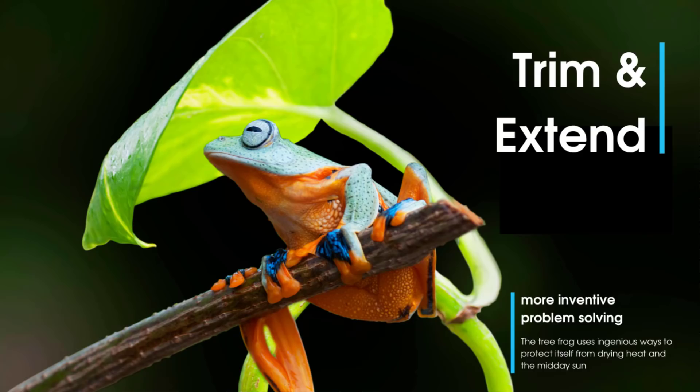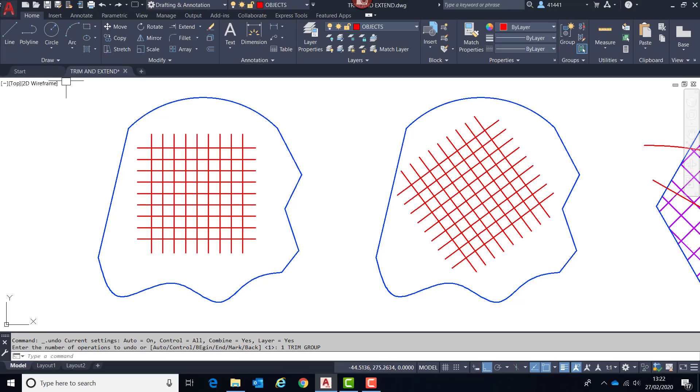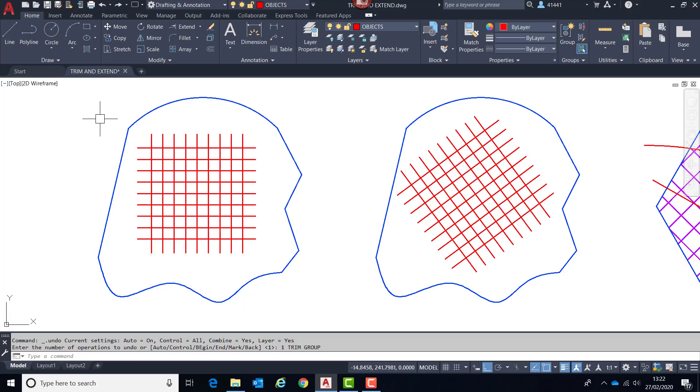The first new feature to be focused upon will be the enhancements introduced to the trim and extend commands. The intention here is to make the workflow for these commands quicker. Within previous versions when the requirement was to make all entities either a cutting or boundary edge, return, enter, or spacebar keys had to be pressed or right mouse button clicked at the first prompt. This is no longer the case.